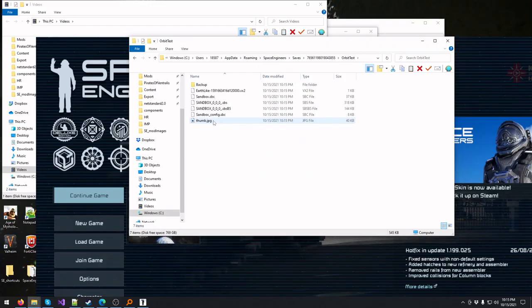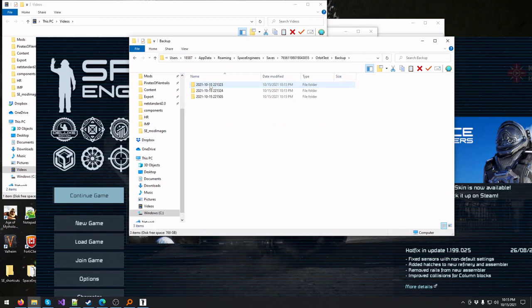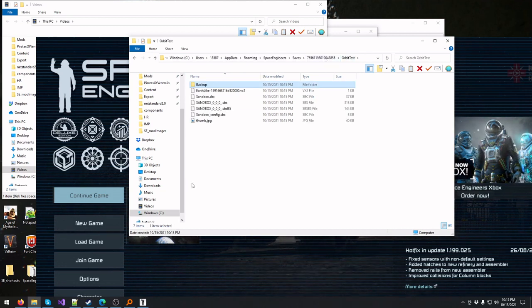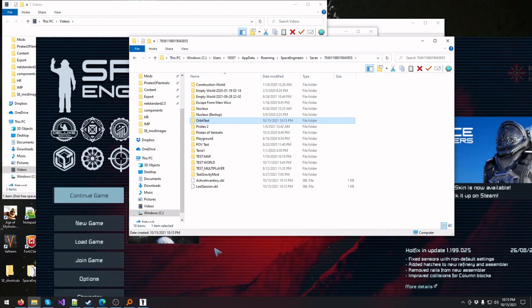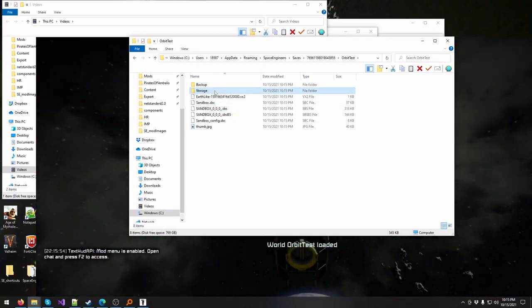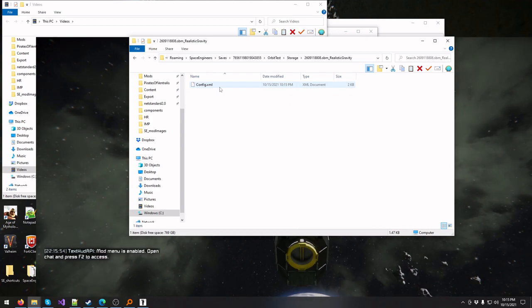Go into the same folder for the world we just created and look for the storage folder. If it doesn't generate for whatever reason, just load back in one more time to force it to appear. There it is: Storage, Real Orbits, config.xml. Open it up.